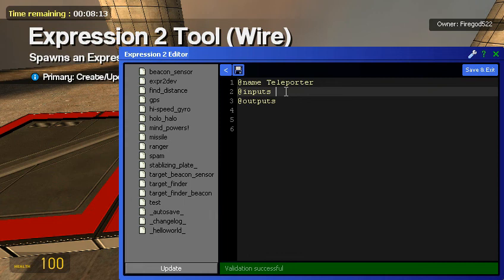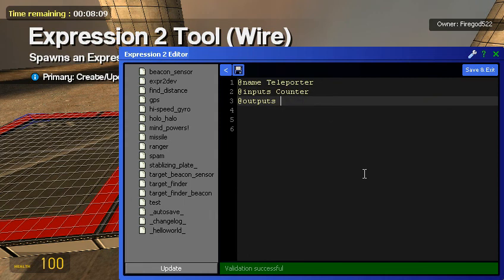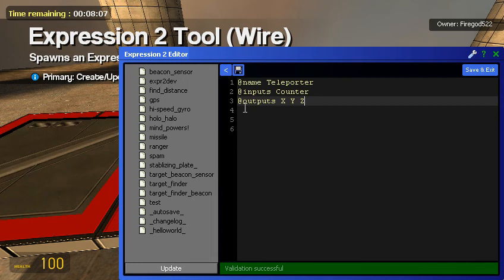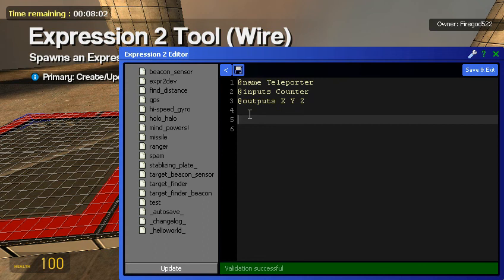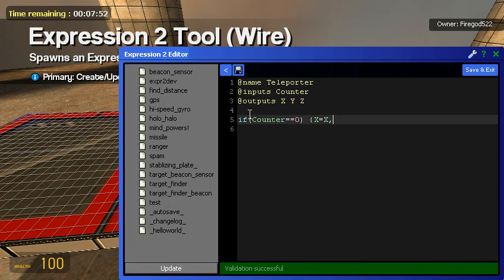Name: Teleporter. Inputs: Counter. Outputs: X, Y, Z. Our first line, if counter equal to 0 then X equals X, Y equals Y, and Z equals Z.